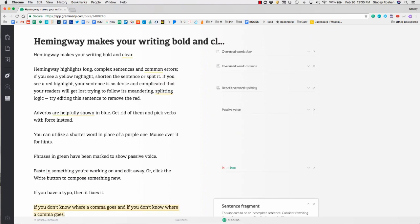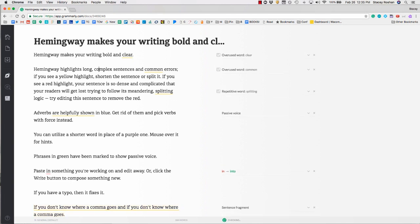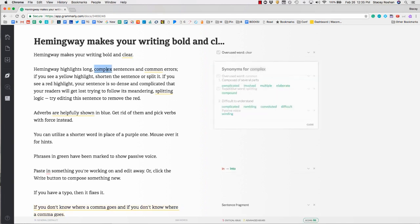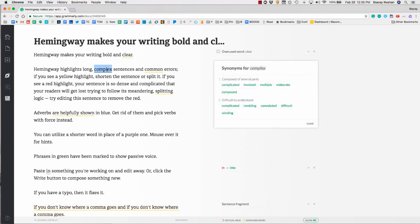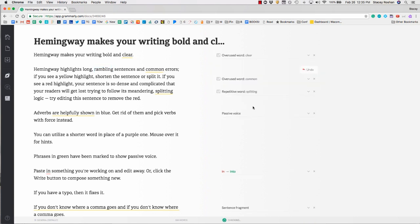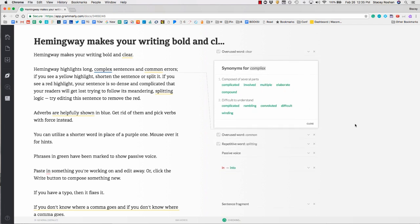Another thing that's really helpful is if you need a synonym for a word. Say complex—if I simply double click on the word to highlight it, then on the right sidebar, I'll get a bunch of different synonyms for that word. If I click on one of them, it will automatically change it there.